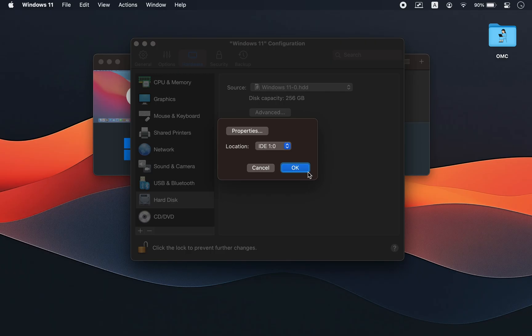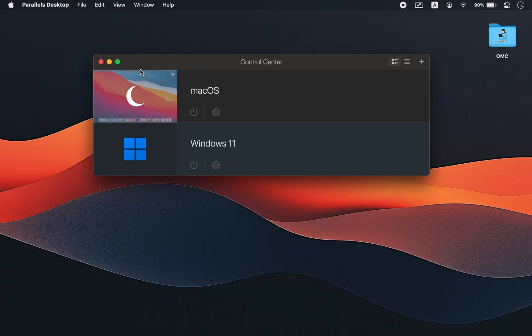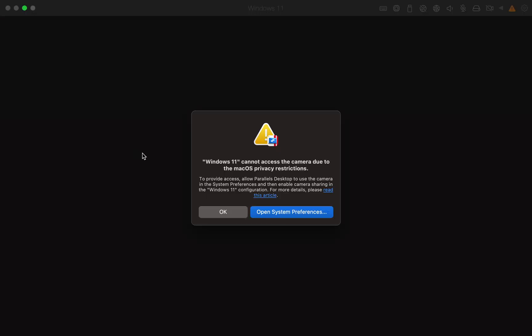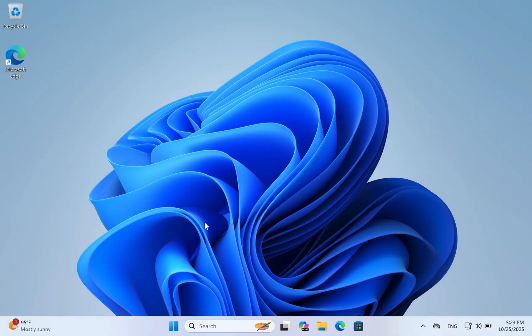Once your settings are ready, start your virtual machine again and enjoy faster and smoother performance. It's also good practice to restart your virtual machine occasionally, just like a real computer. Many people ask if it's possible to get Parallels Desktop for free. Technically, there are websites offering cracked versions, but I strongly advise against downloading from unofficial sources — it's risky and often unsafe. And that's it.